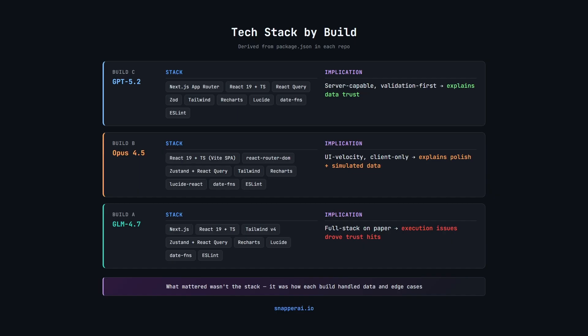GPT 5.2 built a Next.js app router application, which gives you server capabilities and makes validation and data boundaries easier to enforce. Opus 4.5 built a Vite-based client-only React app which is faster to scaffold and tends to favor UI speed and visual polish.